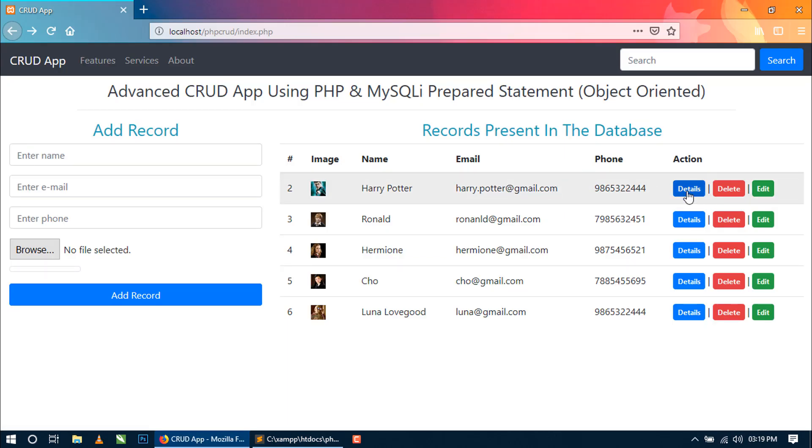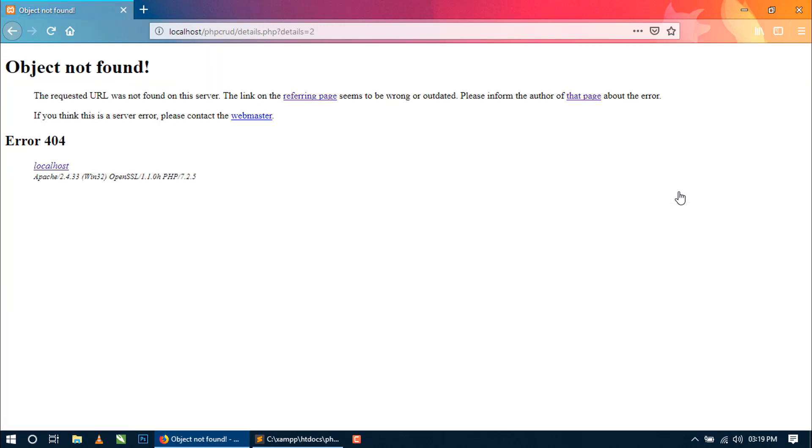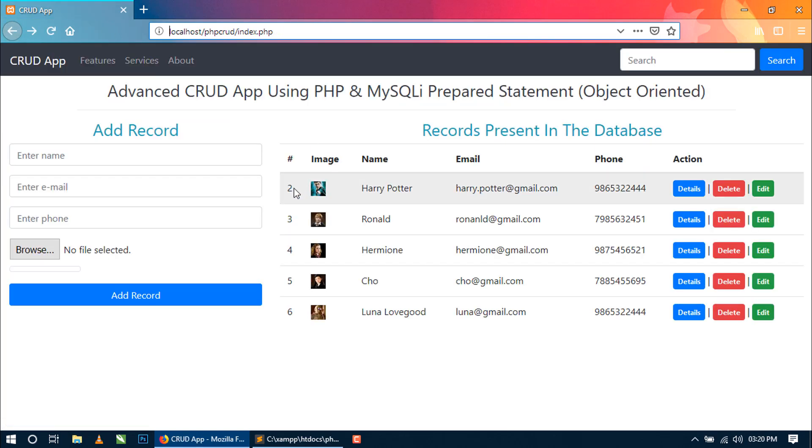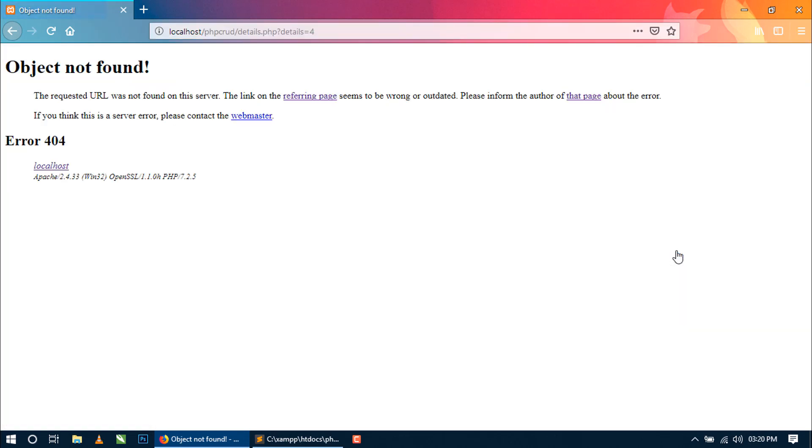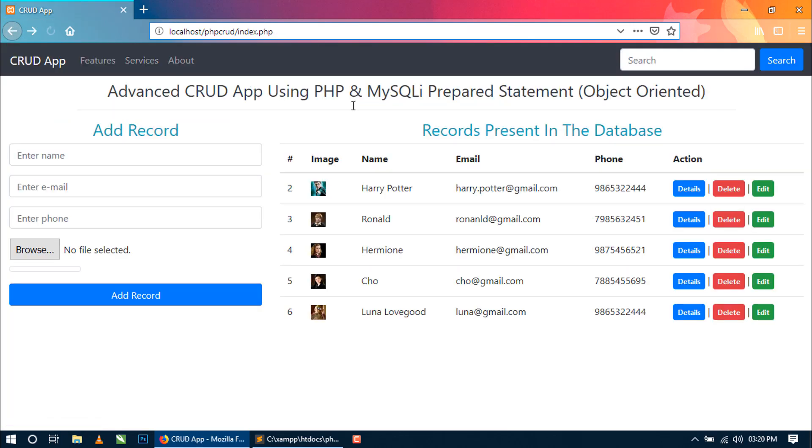You can see here, let's I am clicking on the details of the first record. Then you can see it is redirecting to the details.php question mark details equal to 2 and the 2 is the ID of that record. You can see here. Let's check this, you can see the ID is equal to 4. Now using this ID we will fetch the record of this record, all the values of this record only and show in the details.php.